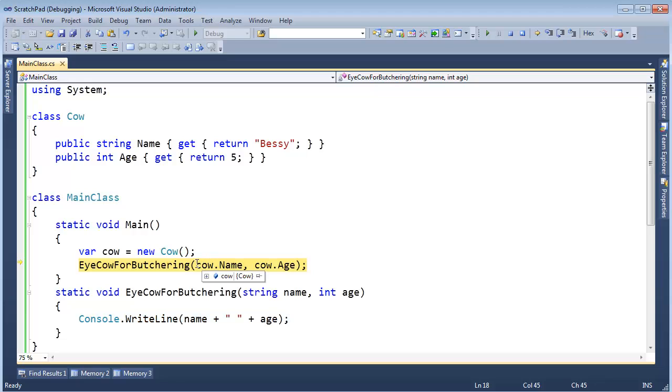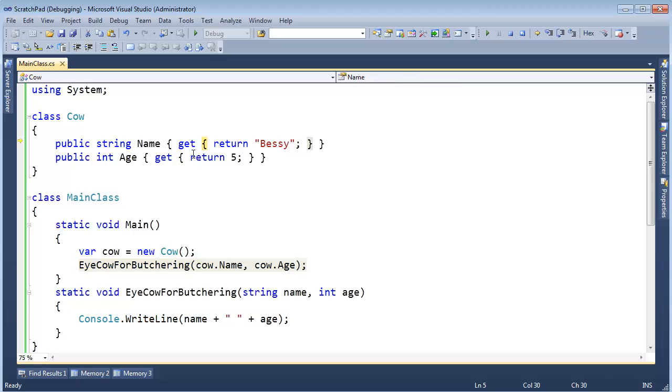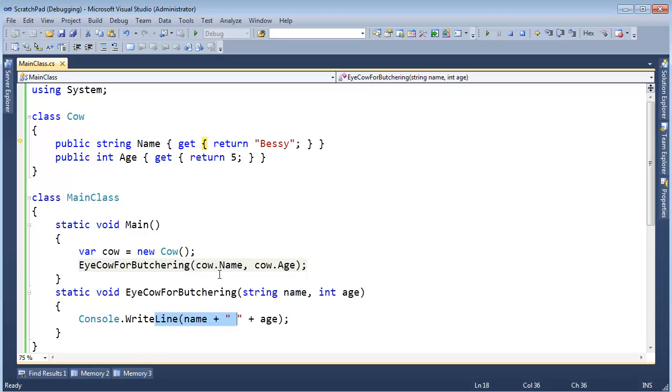But what I want to do is step over these properties and just step into here. Watch. I'm going to hit F11. Pop. I come up here. Not in here. I don't care about this.